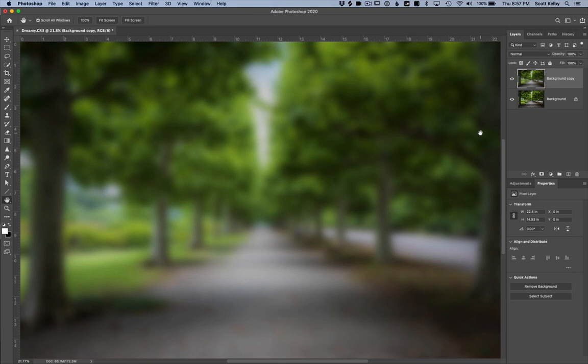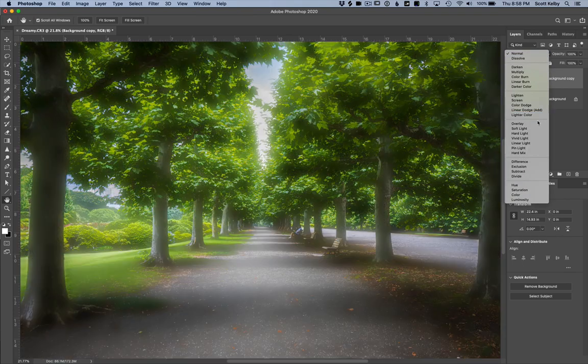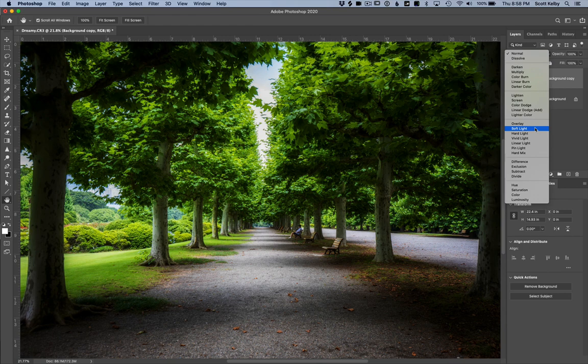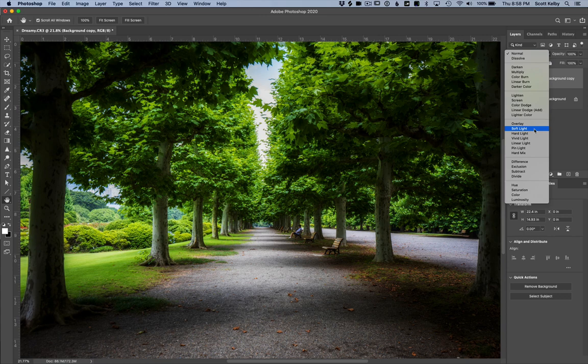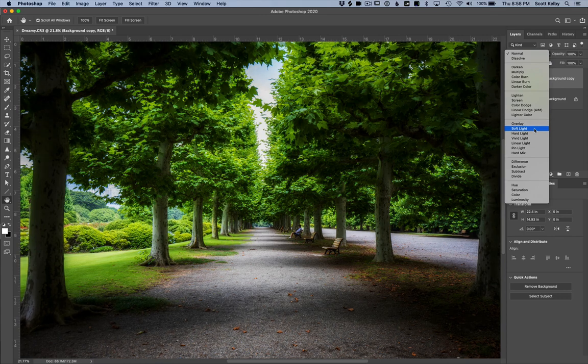We have two things left to do. Go to the layers panel where it says normal and change the blend mode to soft light, which makes it a bit more contrasty. You can see that it cut out a lot of the blur. Or you could also go to overlay mode if you want it to be a little more contrasty and a little more blurry.